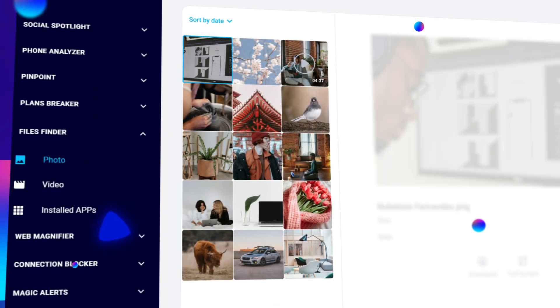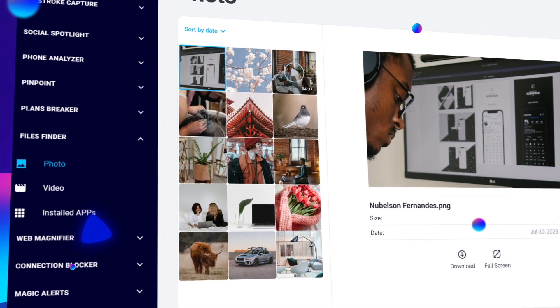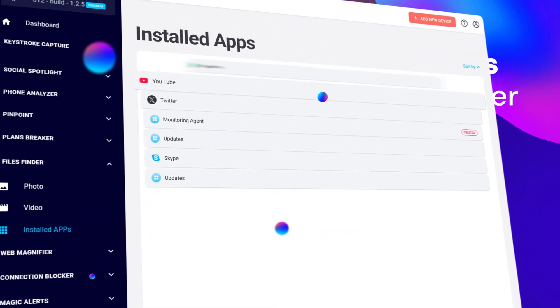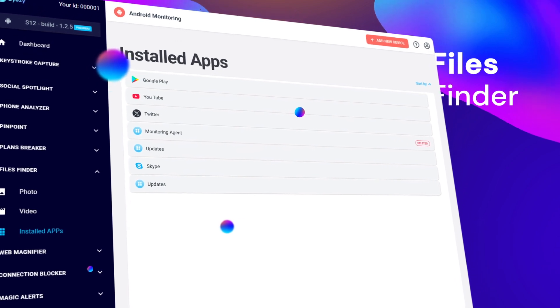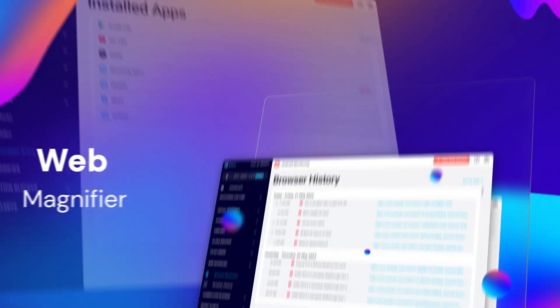Files finder. Here, you can see the photos and videos saved on the kid's device, plus the apps they've installed. If there's something that shouldn't be there, you'll know about it.